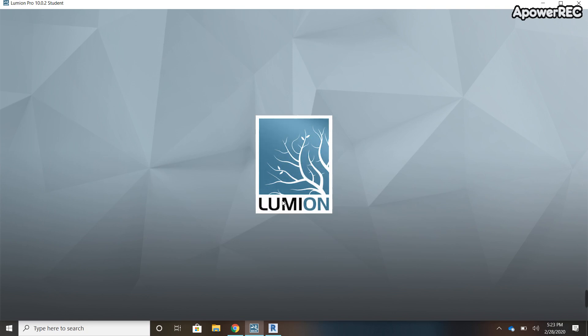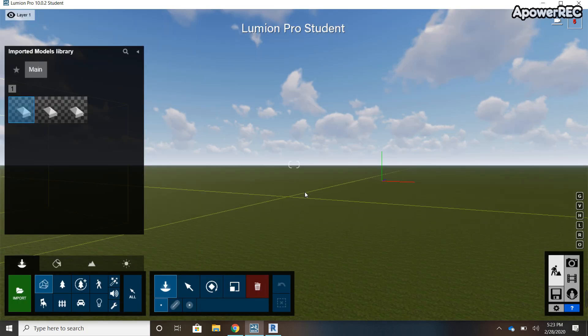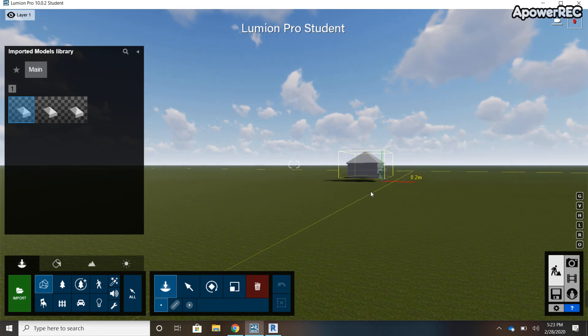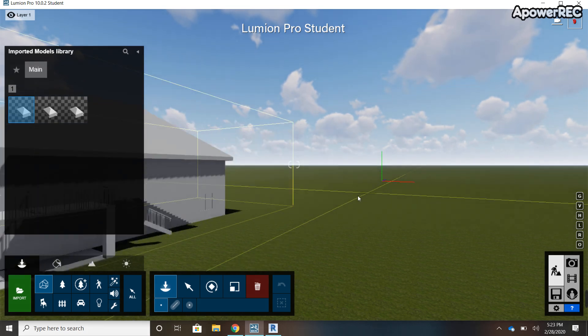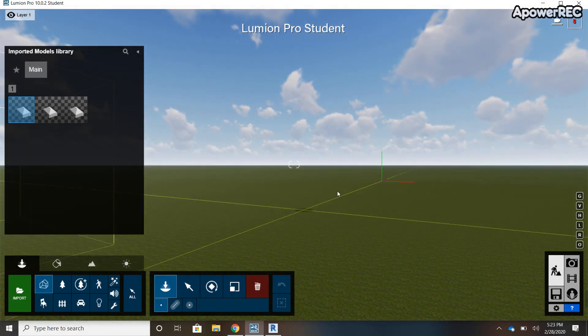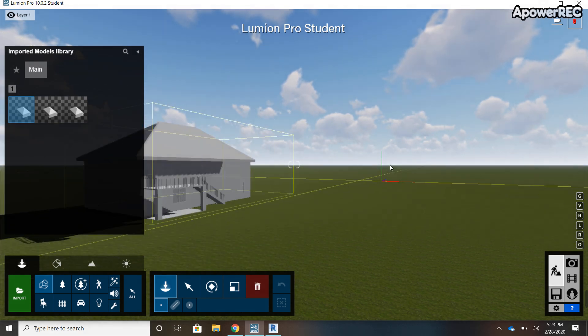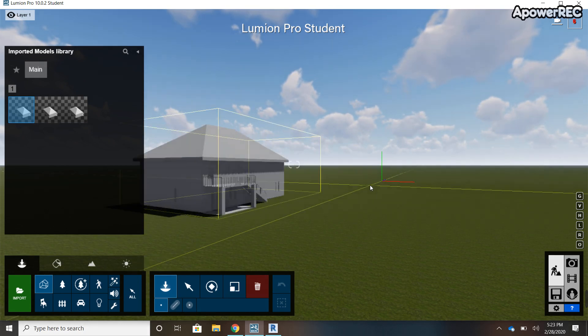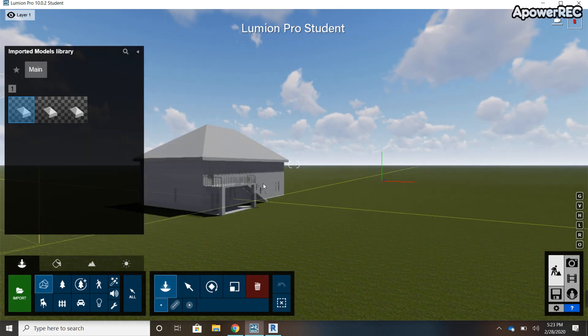Once it comes up, you can place your house or project wherever you want. So I'll place it there, and as you can see...